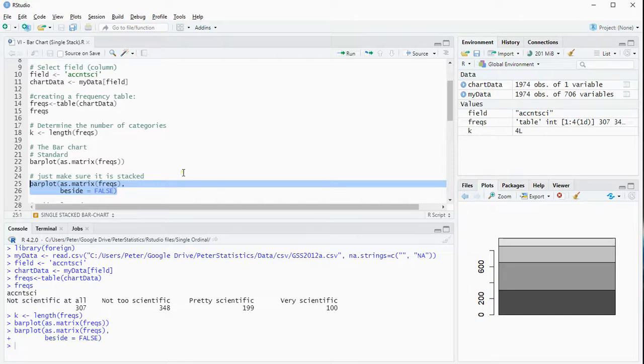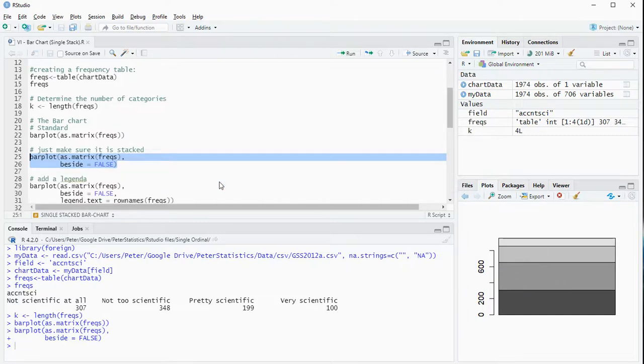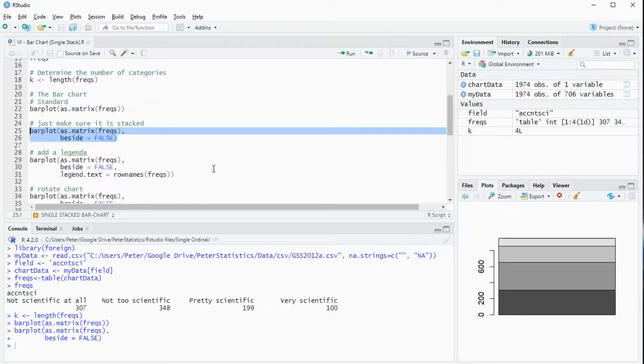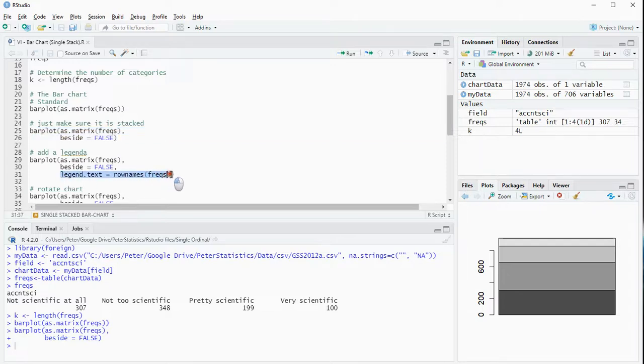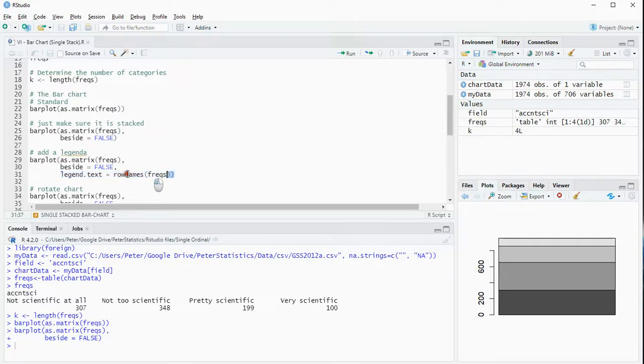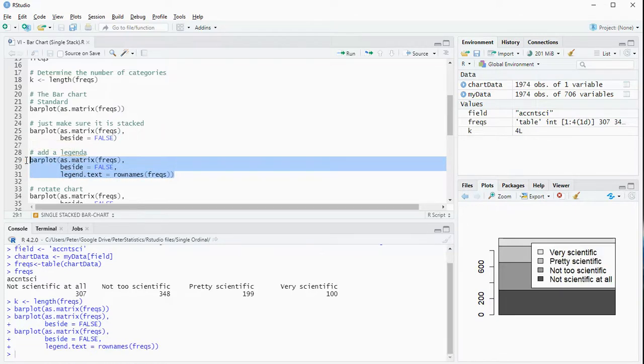Now this doesn't really look like the one I had earlier, so we need to make a few additions. The first thing is to add the legend to the chart, so you can say legend.text equals the row names of my frequencies table, and that should add at least the legend, so I know which column is actually which.